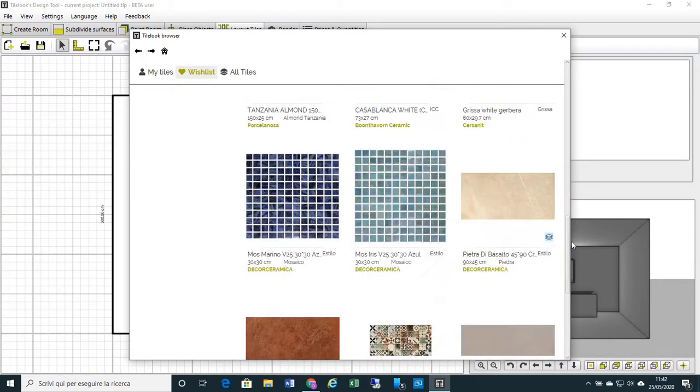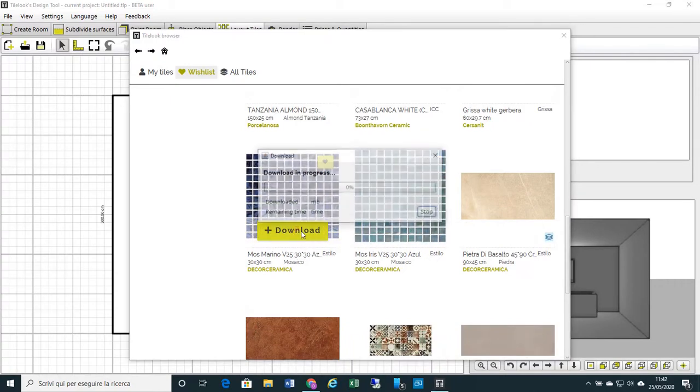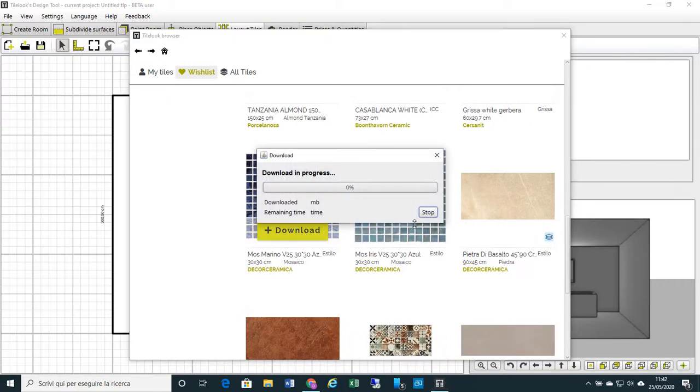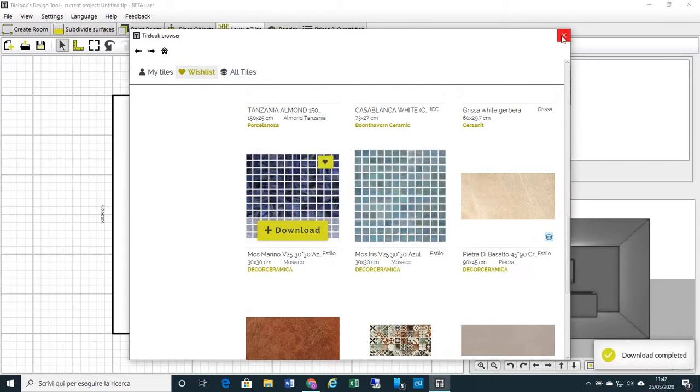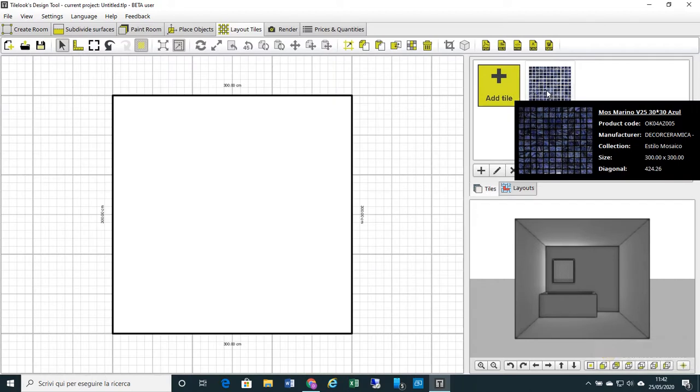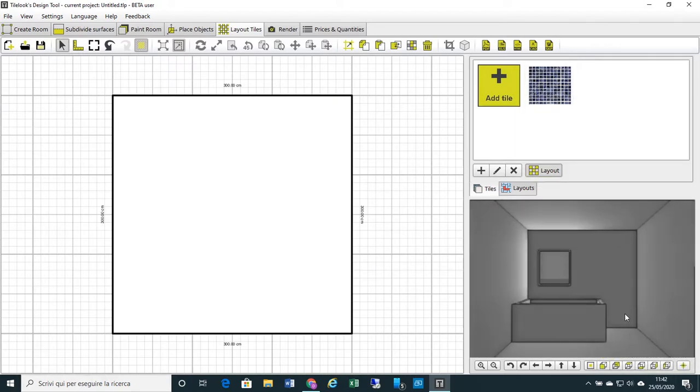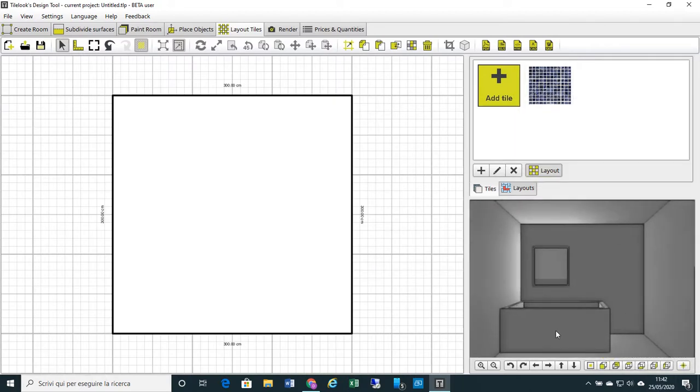For example, here in my wishlist, I have some mosaic, like this one. Download, and we directly import the mosaic into our project.